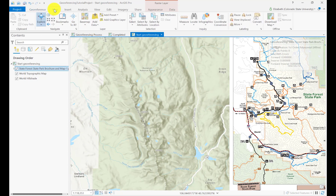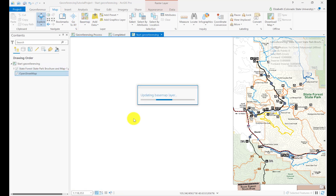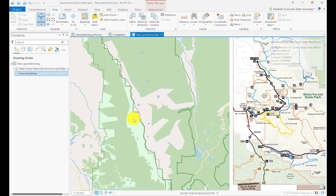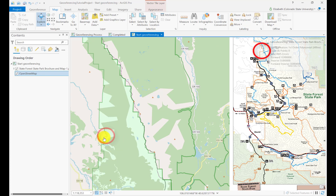I'm going to change my basemap to Open Street Map because it has the park boundary on it. The park boundary is a really great way to say this little corner, this little nook right up here, is actually this little nook down here. So you can create what's called a control point — or many control points — where you say this point on my image should go over here in the real world, and you keep doing that multiple times and it'll move into the correct space.